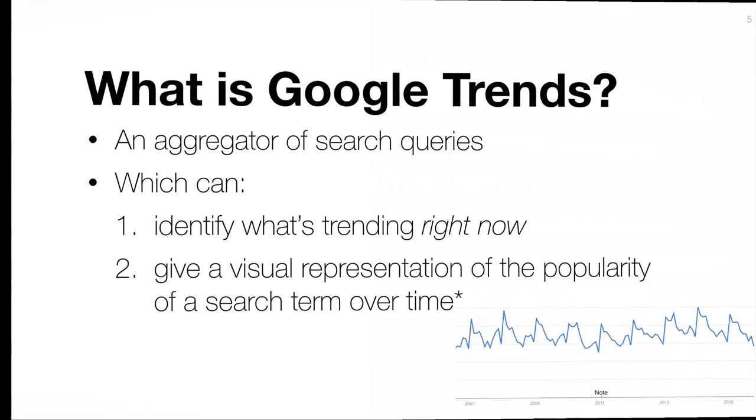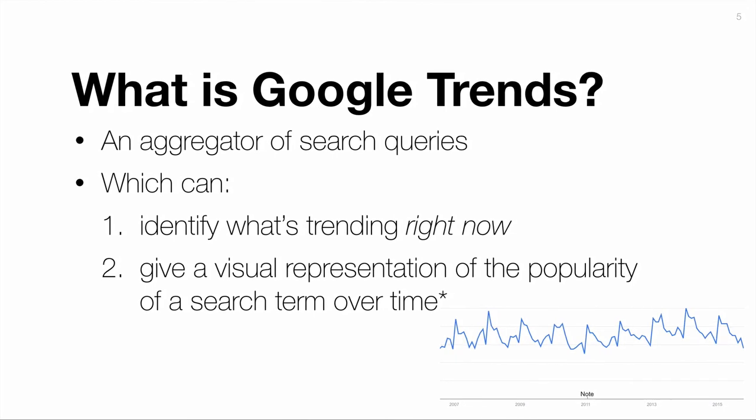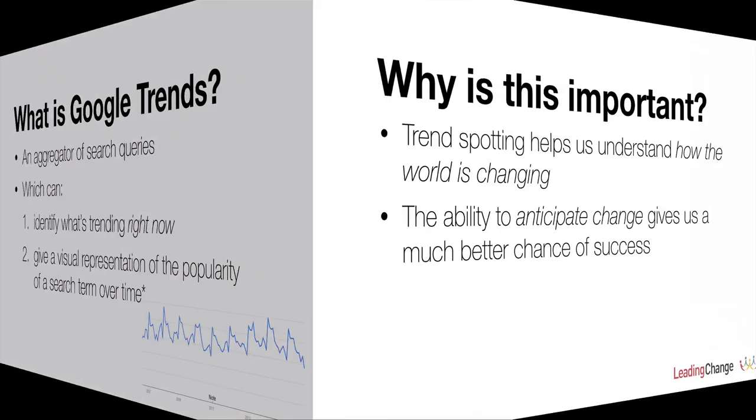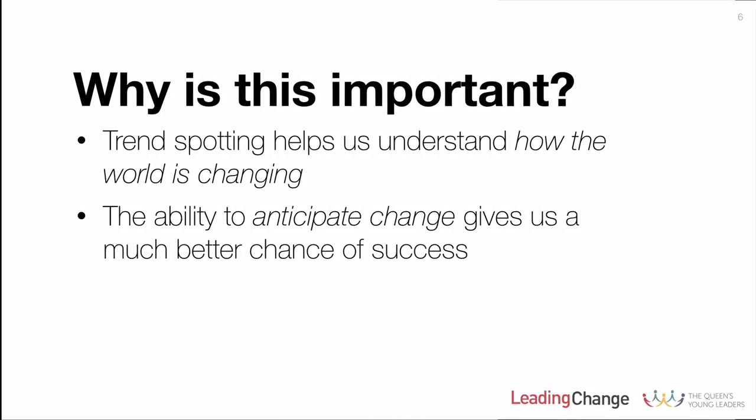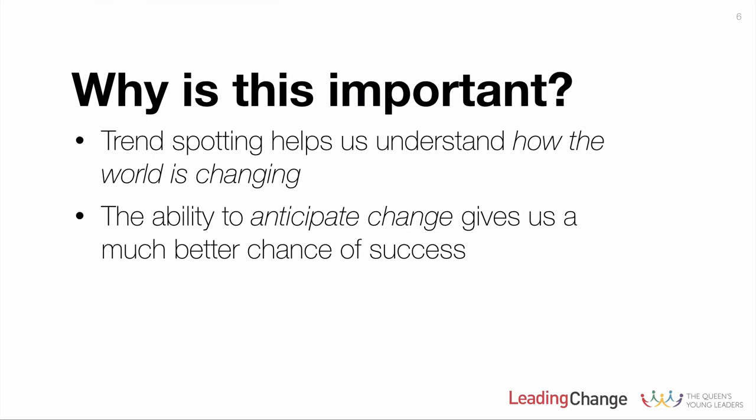So what is Google Trends? Simply, it's a tool that enables us to investigate Google's database of global search traffic. There are two main things it can do for us. First, it can identify what's trending right now or over a specified period of time. Second, and this is what we're most interested in, it can give us a visual representation of the popularity of a search phrase over time, as you can see on the screen there.